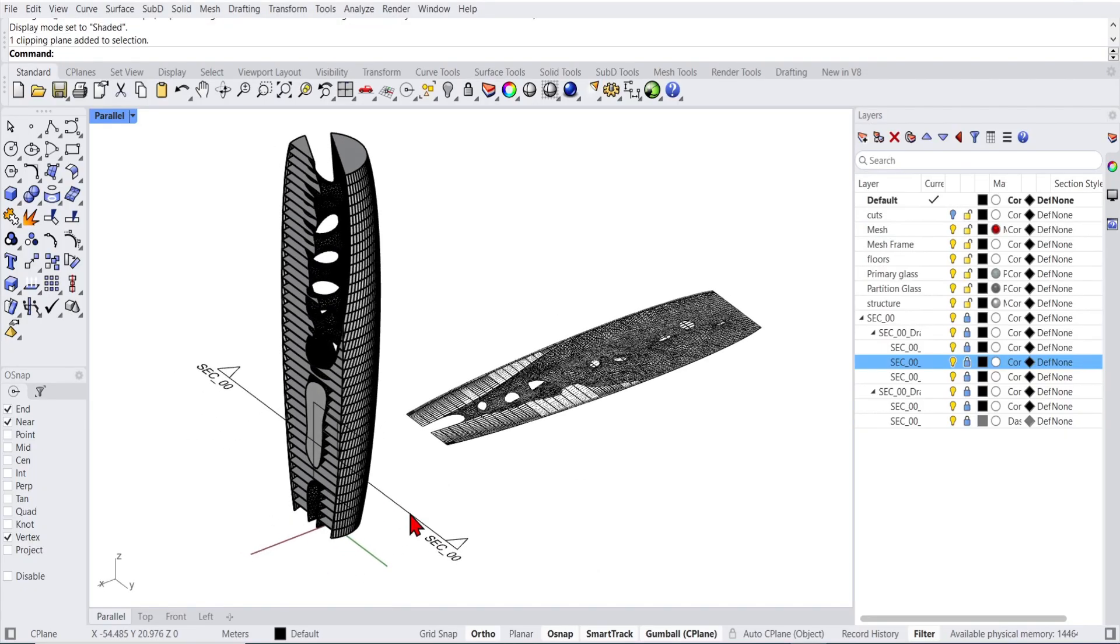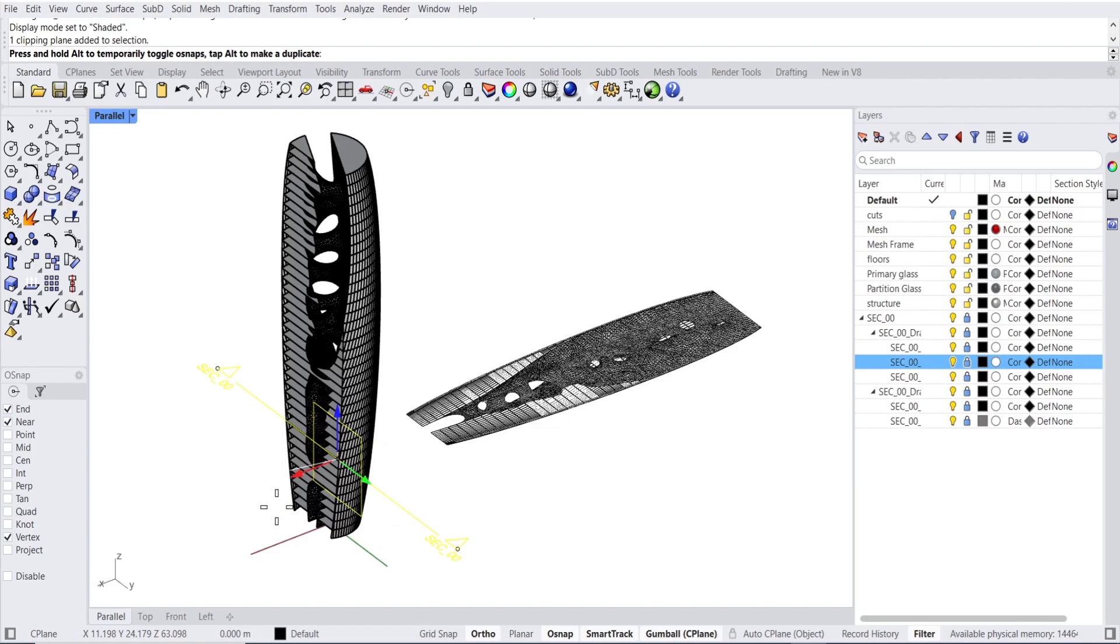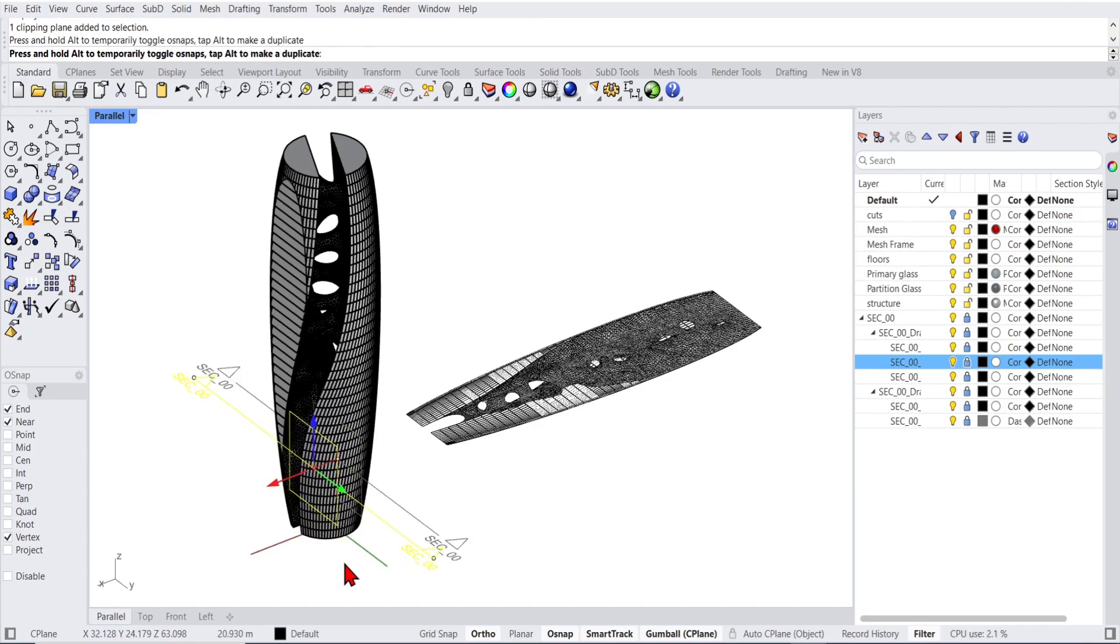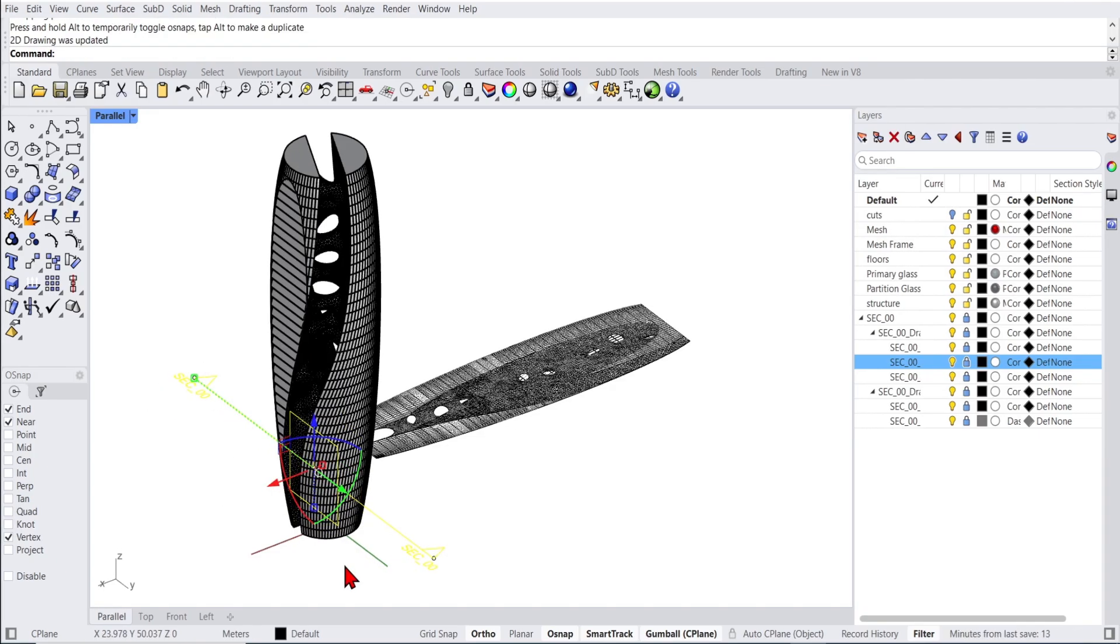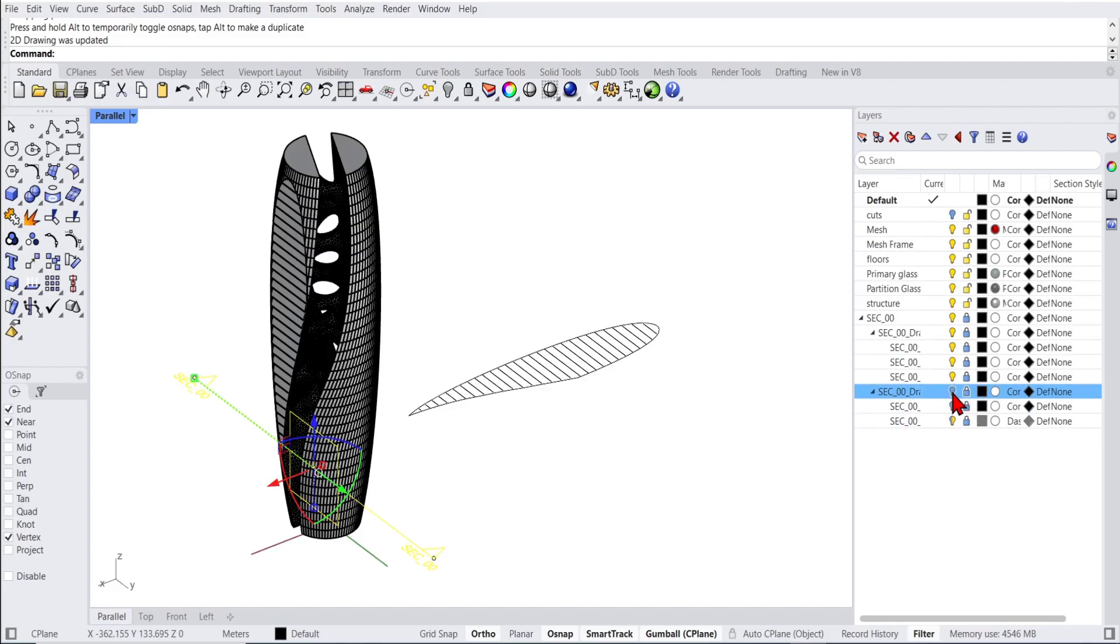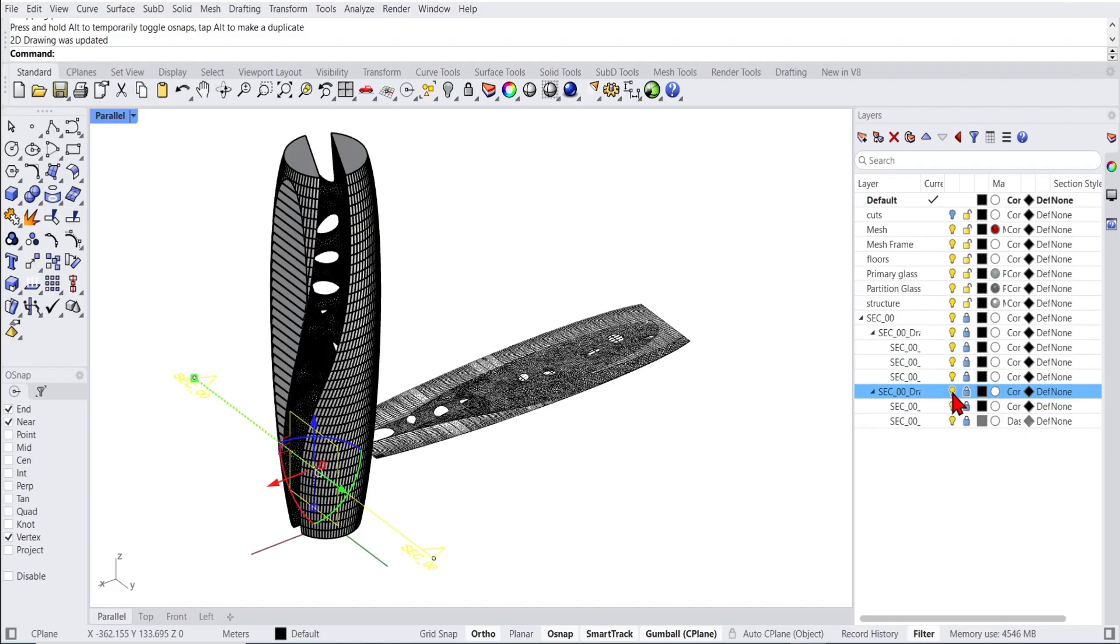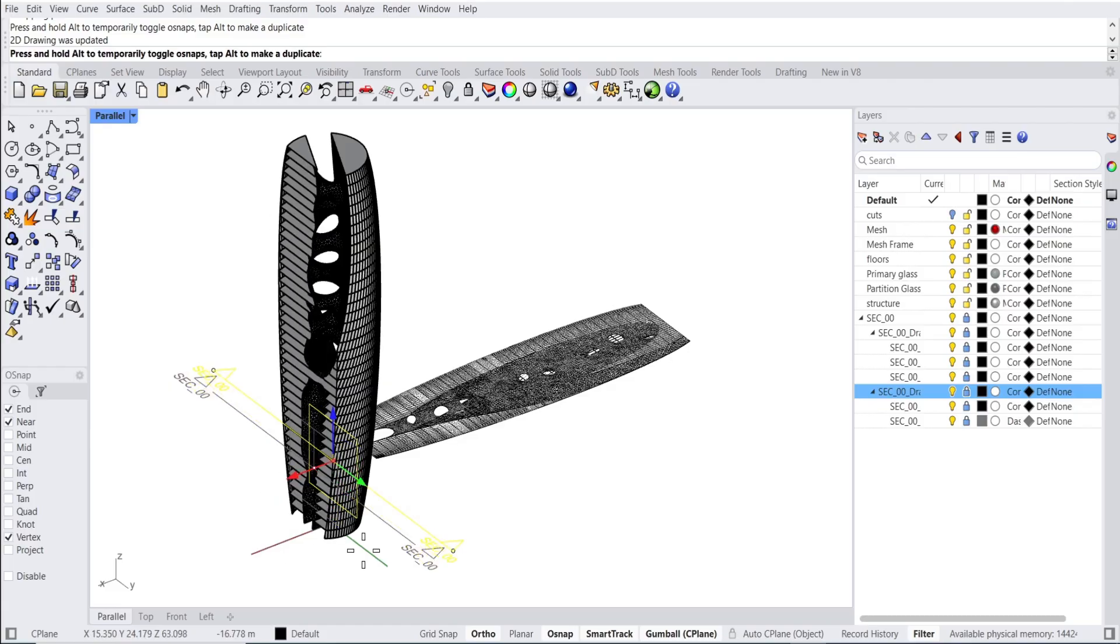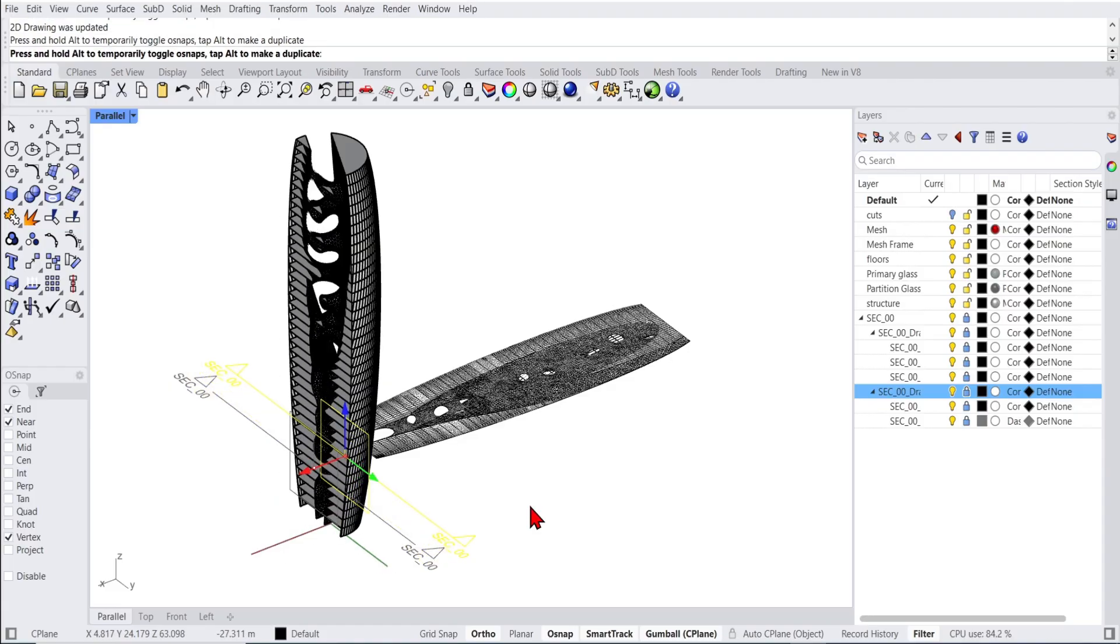Now if we drag the section plane, you can see the section updates with both the cuts and the background. It may take some time to generate due to the complexity of calculating all the meshes I've chosen. But this is an extreme example I'm using. So in your simpler buildings, you'll have instant processing.